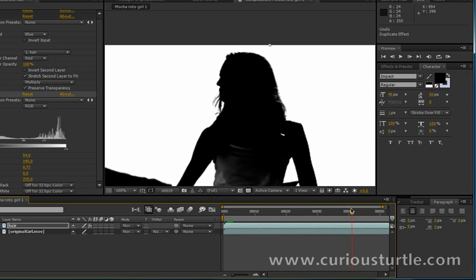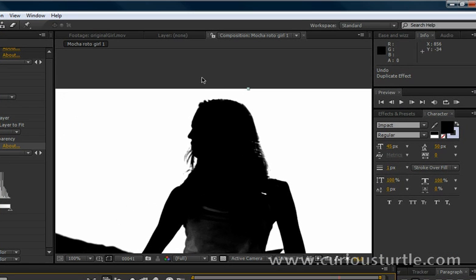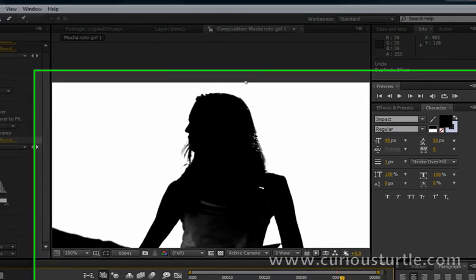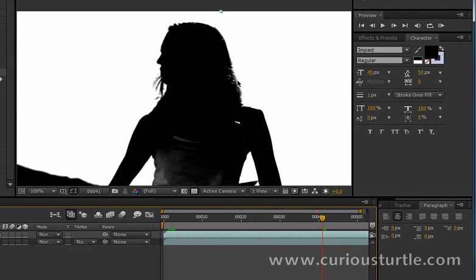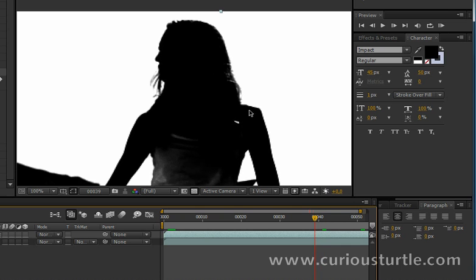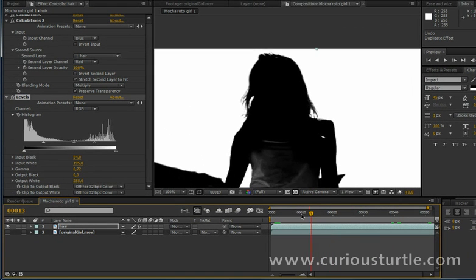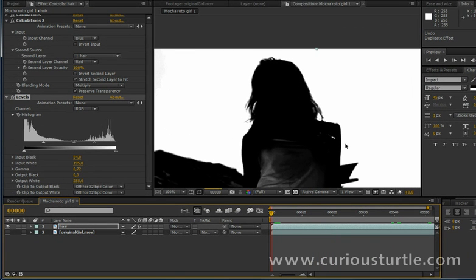So instead of having to rotoscope out all of this hair, we're going to just use this matte to keep it in. Now this doesn't stop us from having to do any rotoscoping at all because we are going to have to fill in this hair here and this side of the head basically completely. But it's going to take us most of the way.